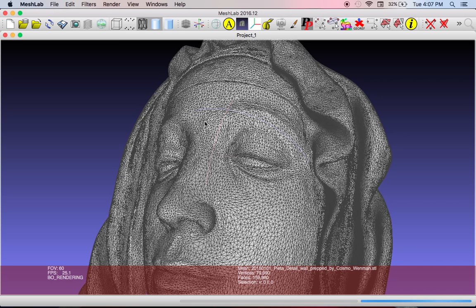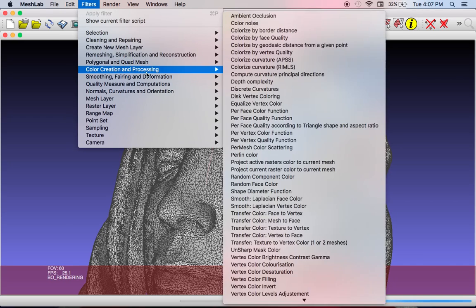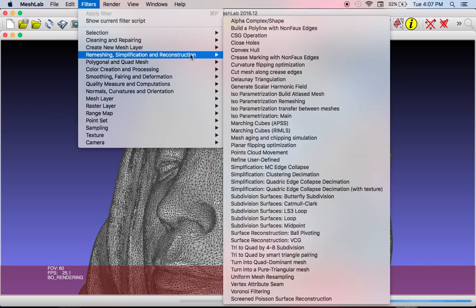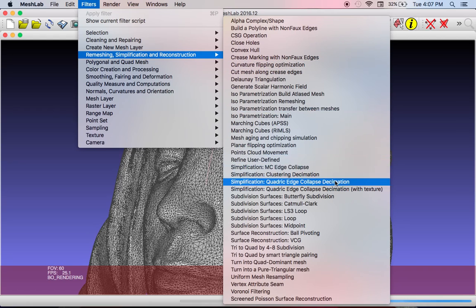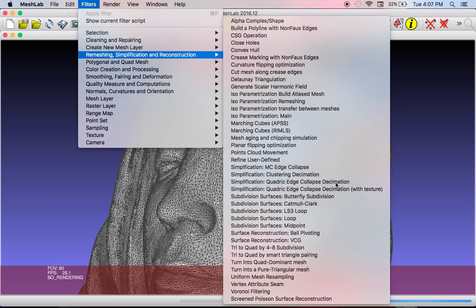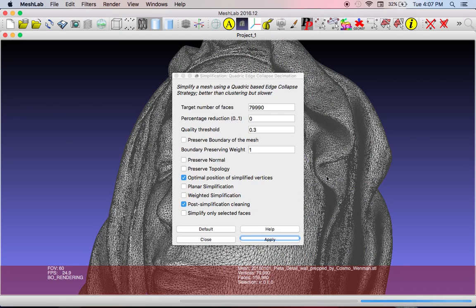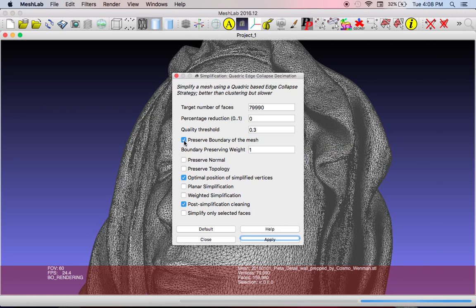So what you can do to reduce complexity is to go up to filters, remeshing, simplification and reconstruction. And I use a lot of these, but the one that I love for simplification is the quadratic edge collapse decimation. And I do play around with some of the numbers, but just for a quick fix, you preserve boundary, preserve normal, preserve topology and planar simplification.